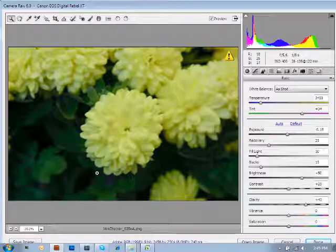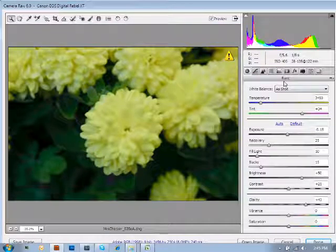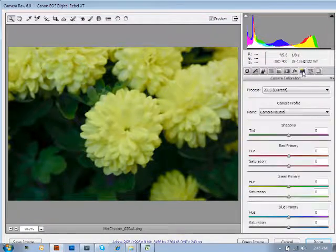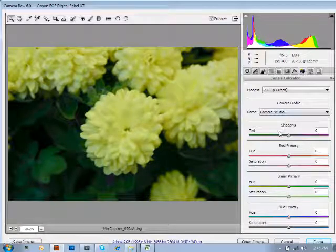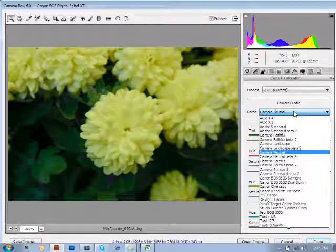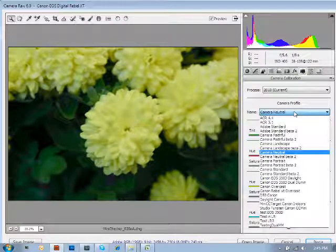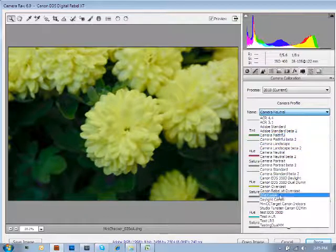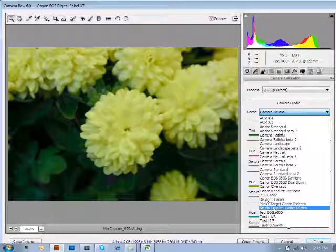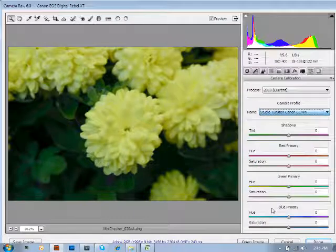Once this file has been opened, you'll see it goes directly into Camera Raw. Now to apply the profile, you're going to need to come over to the Camera Calibration tab — click on that tab and we're going to use this little dropdown. The original profile we have here is the Studio Tungsten Canon Color Checker Mini.